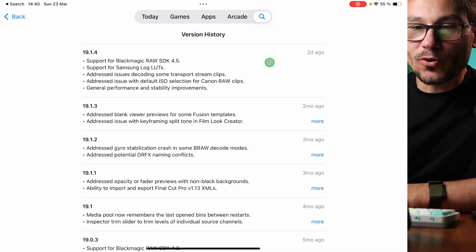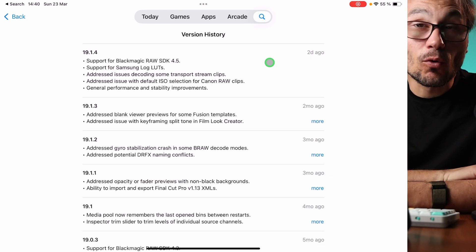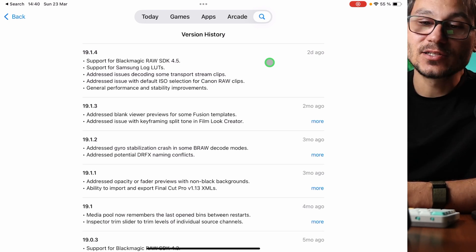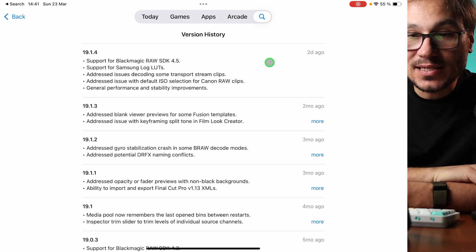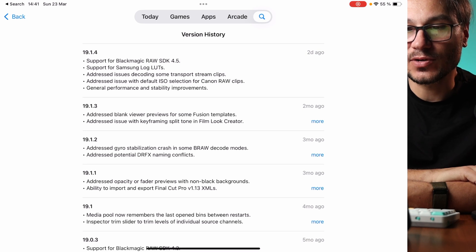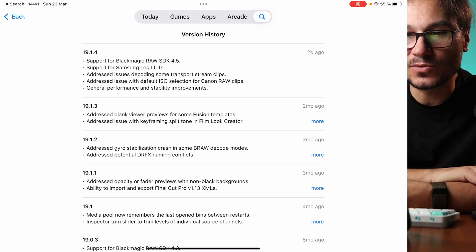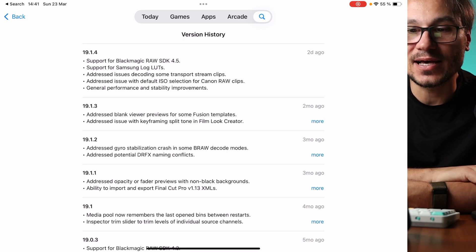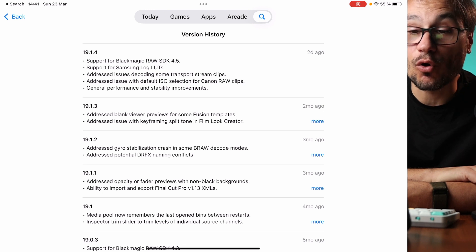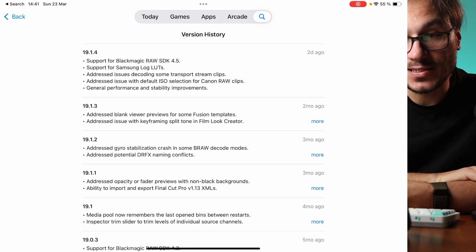So today the update includes support for Blackmagic RAW SDK 4.5 and support for Samsung look LUTs. It also addressed issues decoding some transport stream clips, addressed issues with the default ISO selection for Canon RAW clips, and some general performance and stabilization improvements. That is a very minor update.